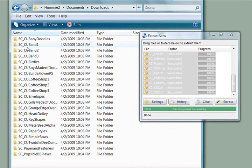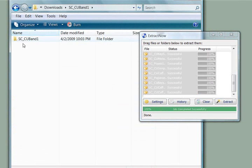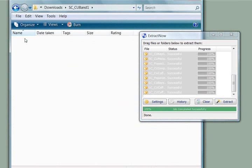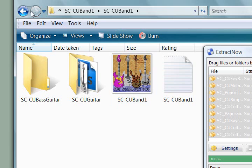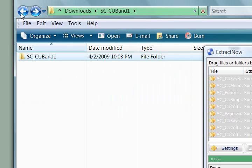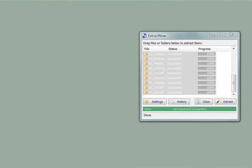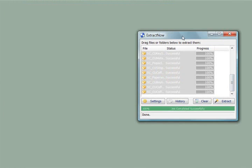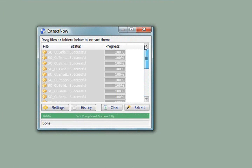Now if I open up this download folder where I had it set for destination, there they all are. And perfectly extracted.